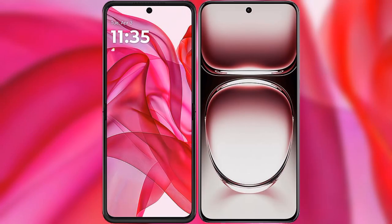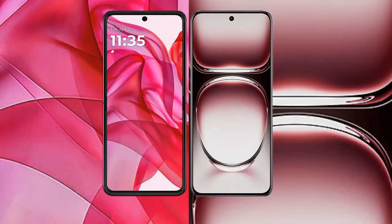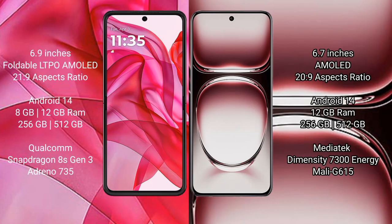I will compare the new Motorola Edge 50 Ultra with Oppo Reno 12 Pro. The Motorola Edge 50 Ultra comes with a 6.9 inches foldable LTPO AMOLED display with an aspect ratio of 21:9. The Oppo Reno 12 Pro has a 6.7 inches AMOLED display with an aspect ratio of 20:9.